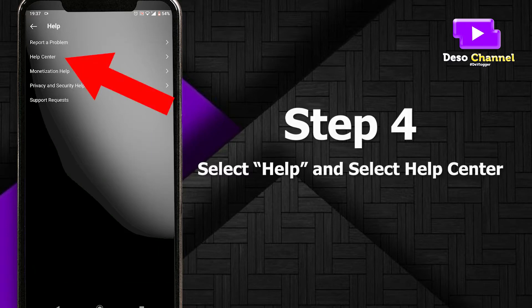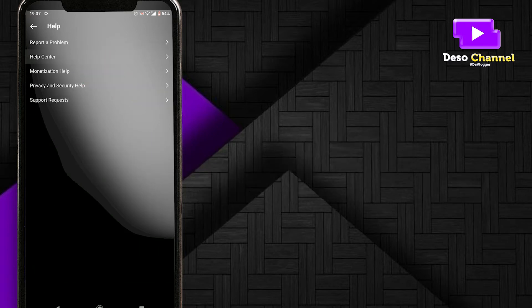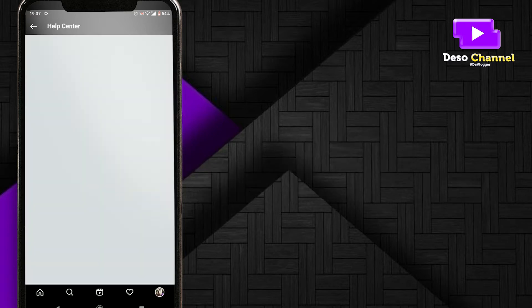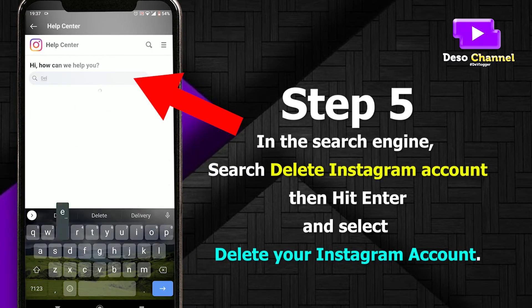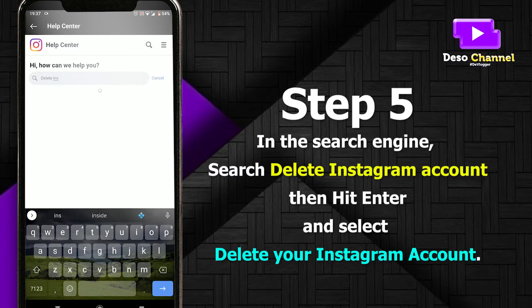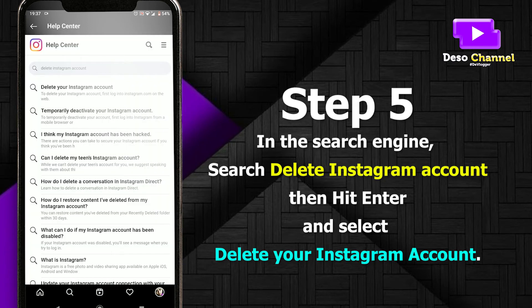Step 5: in the search engine, write 'delete Instagram account' and select 'Delete your Instagram account'.